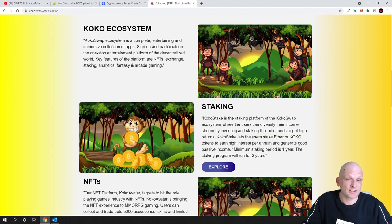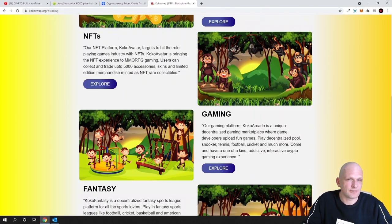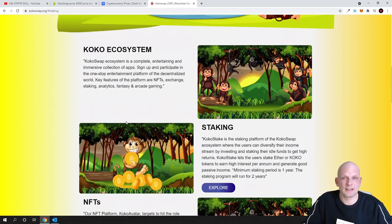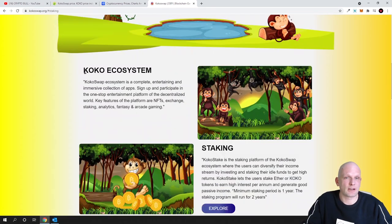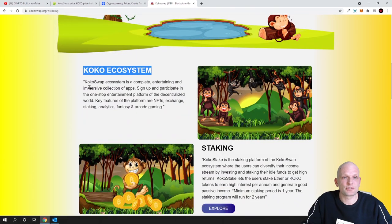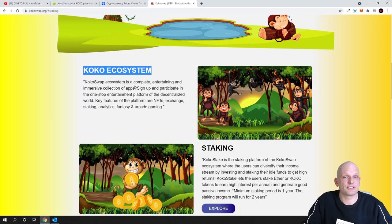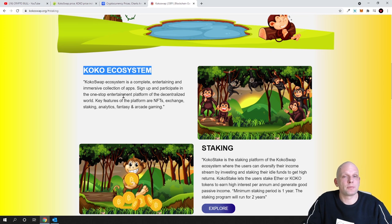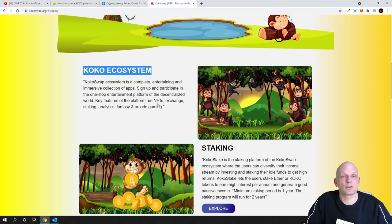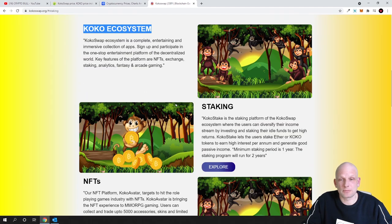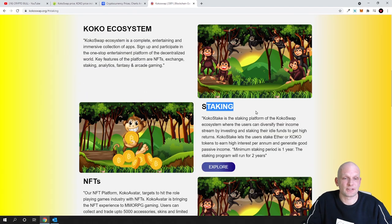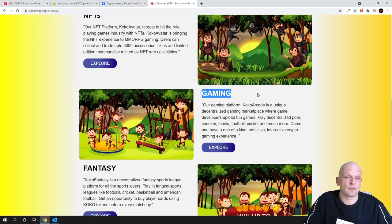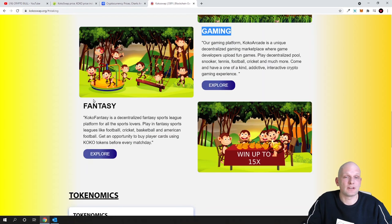So as website if you see here it looks nice guys. So they have Coco ecosystem, Coco Swap ecosystem is complete entertaining and immersive collective of apps. Sign up and participate in the one-stop entertainment platform of the decentralized world. Key features of the platform are NFTs and here we have staking, here we have NFTs and here we have gaming.